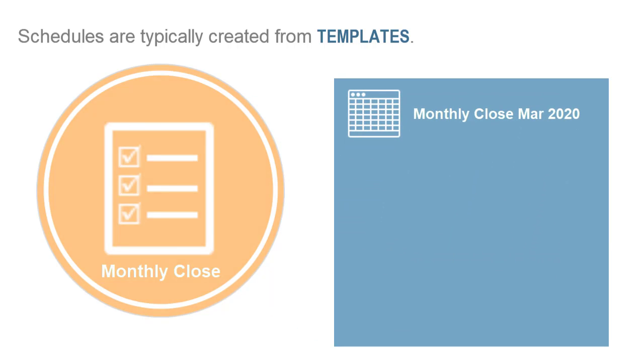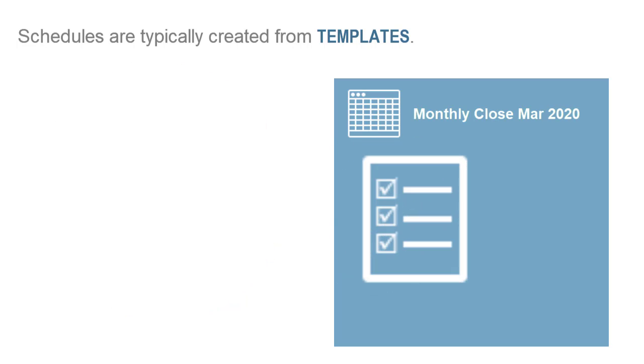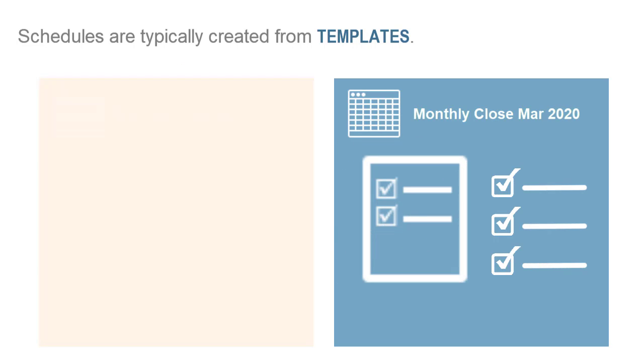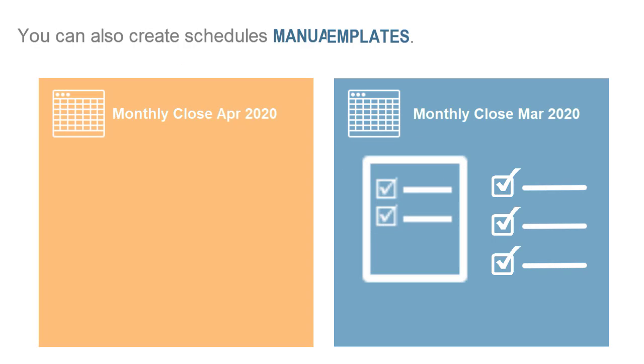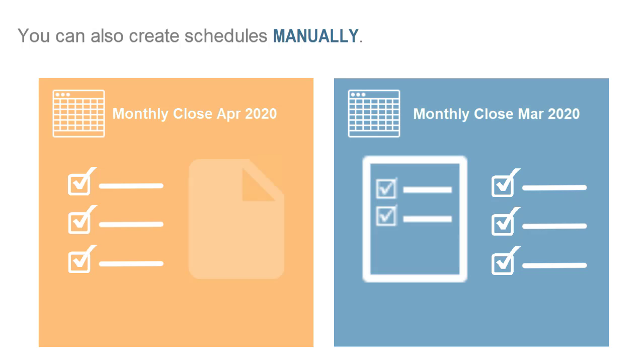After you create a schedule, you can add or remove tasks from a schedule as needed. You can also create schedules manually. If you create a schedule manually, you can add tasks to the schedule manually or import them from a file.